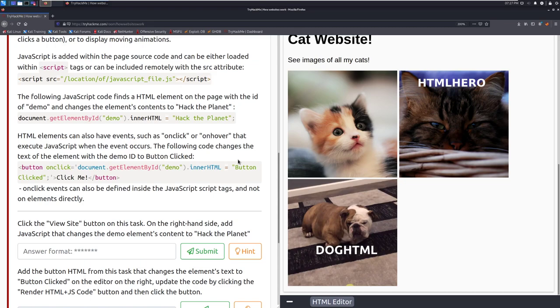HTML elements can also have events such as on click or on hover that execute javascript when the event occurs. Think pop-up ads where or pop-ups on the page where you hover over something and something appears or something happens. That's exactly how this works.